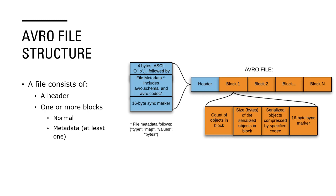If you look at this picture of how the Avro file looks like, the blue portion is the header. It will have a header and rest it will have a number of blocks. If you look at the first block, it's the metadata block which is giving us a lot of information like what is the count of objects in that block, what is the size of the serialized objects in the block, serialized objects compressed by specific codec - so what is that codec - and it also has a 16-byte sync marker.